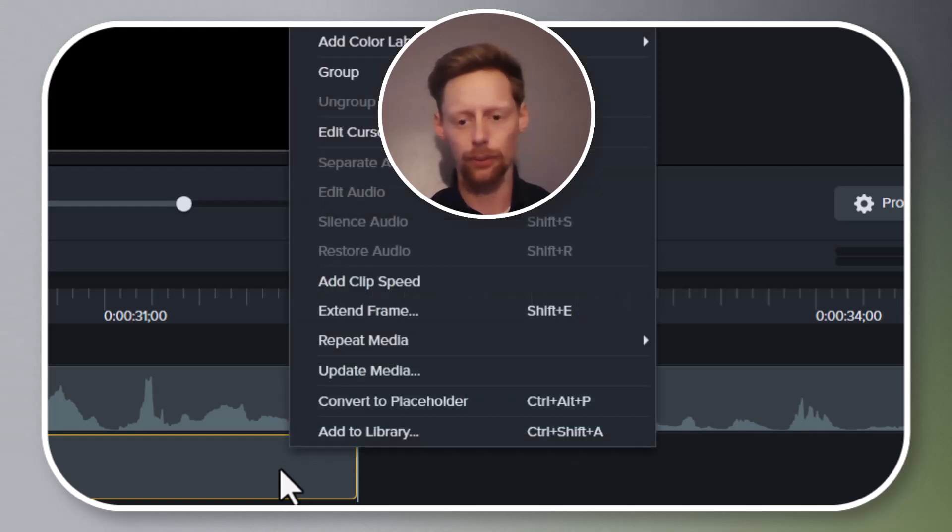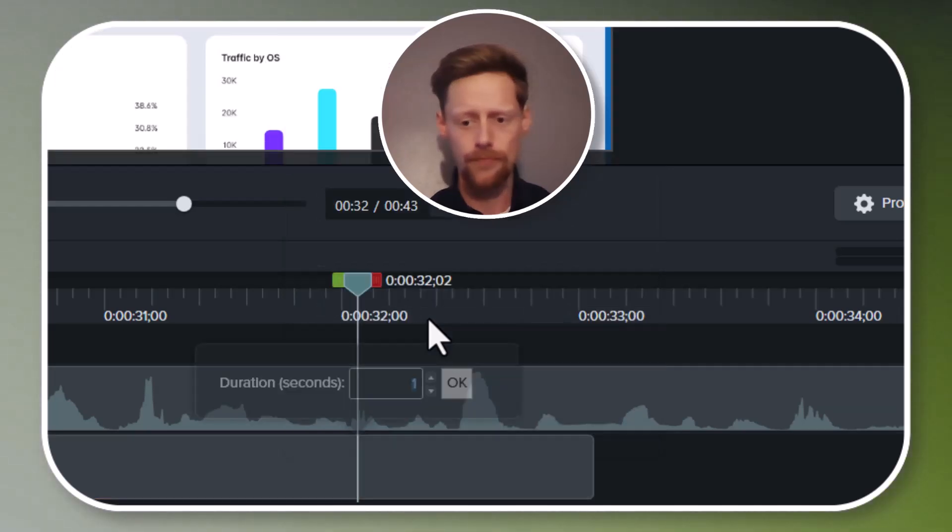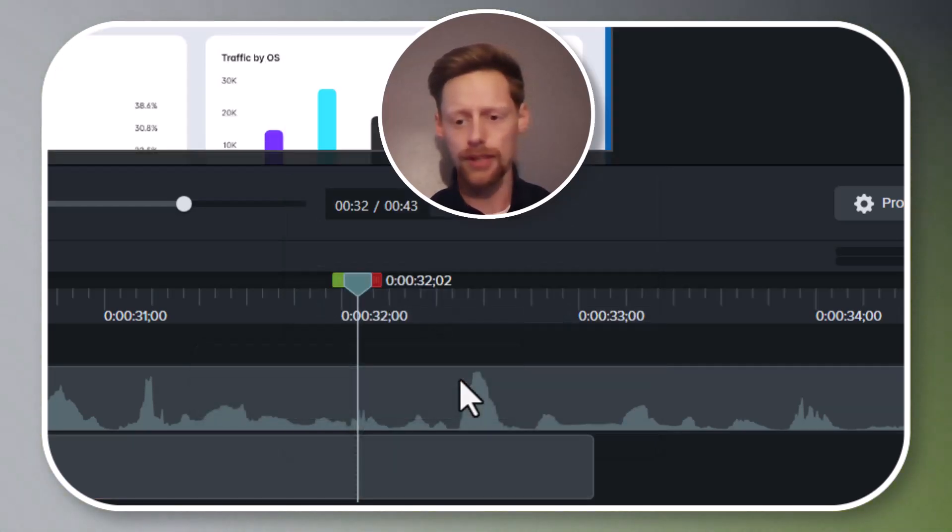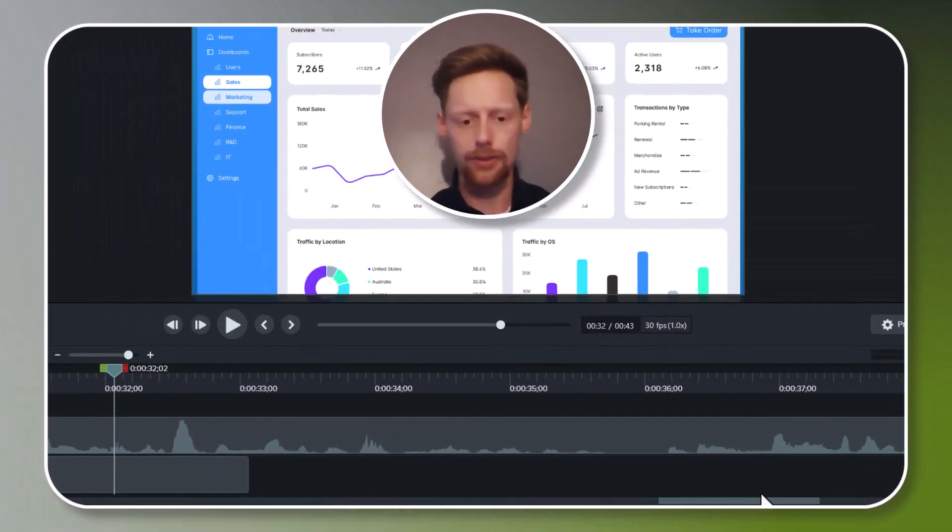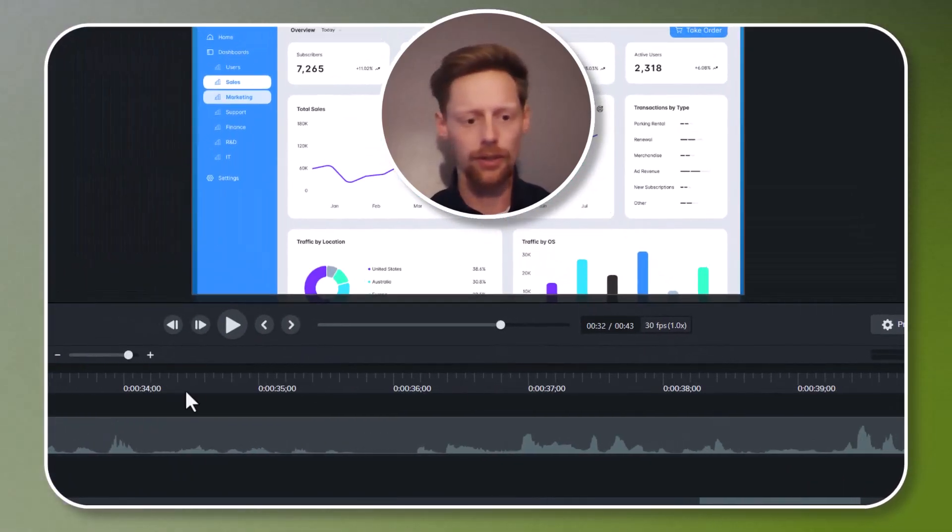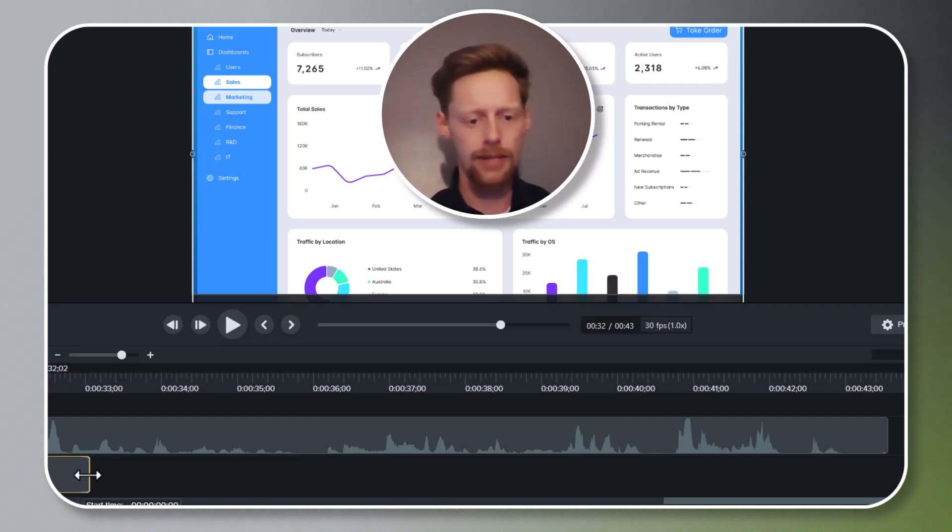We'll right-click and we'll click this extend frame button. We'll do just one second. I'm going to drag to the right a bit here until we can see the end of our media, and then I'm going to grab the end and drag out.